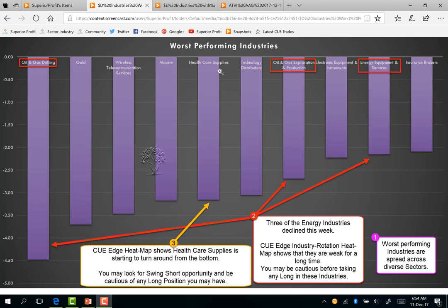Healthcare supplies is an interesting industry. The Q-H heat map shows that this industry is starting to turn around from the top — it was cyan, that is bullish, for a long time in the industry heat map table and is now turning magenta. You may look for swing short opportunities and be cautious of any long positions you may have.